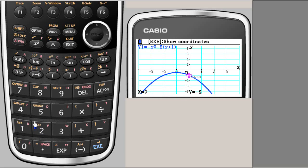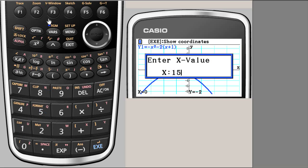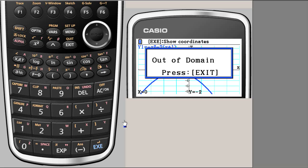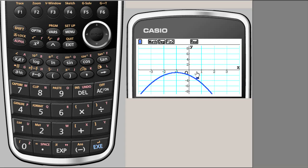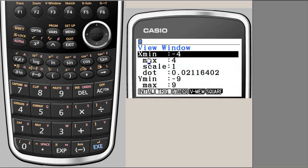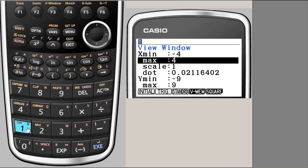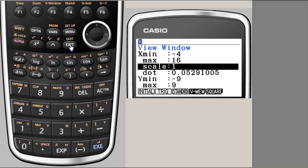We enter x equals 15 and execute, but it's out of domain because our range was minus 3 to plus 3. So we need to change the range of x. The x and y ranges are changed via the view window (V-Window), found at F3. Here we have minus 4 to 4; since we need x at 15, we safely set the maximum to 16 and execute, then exit back to the function.